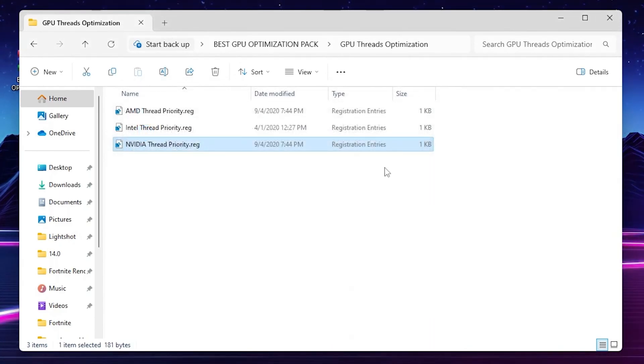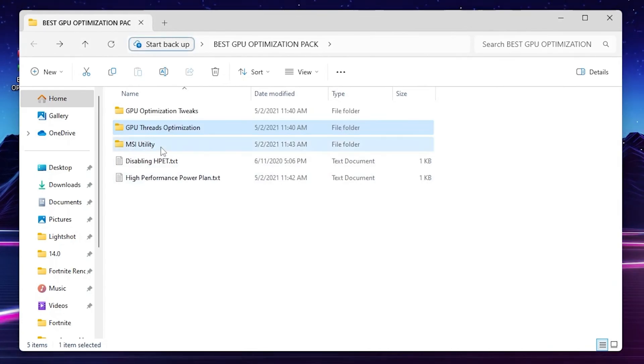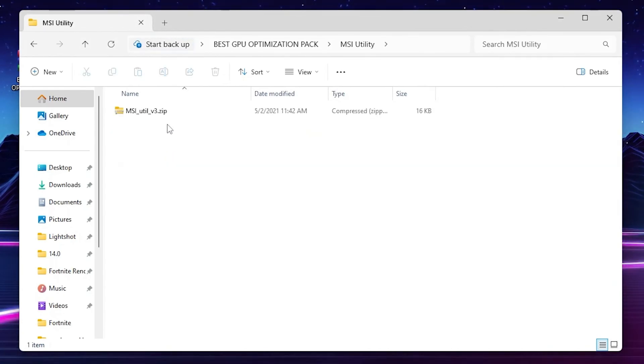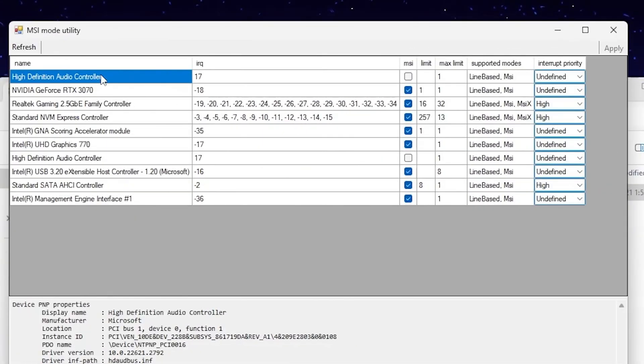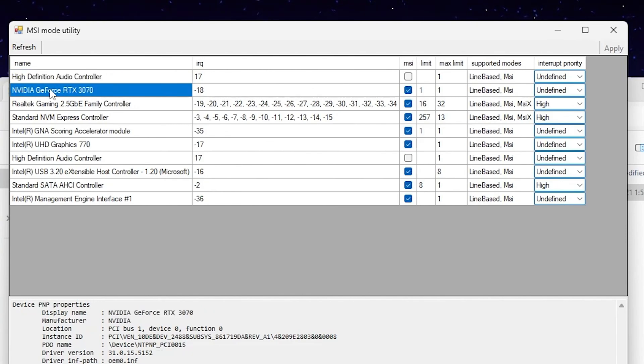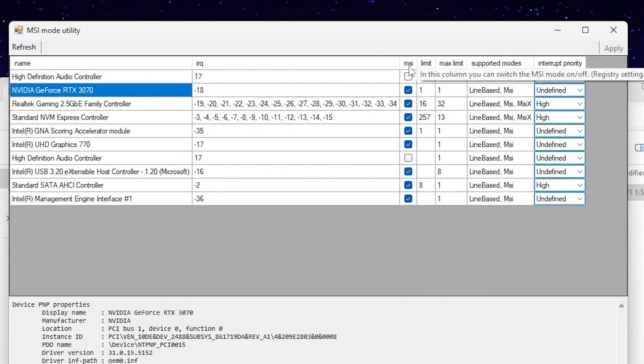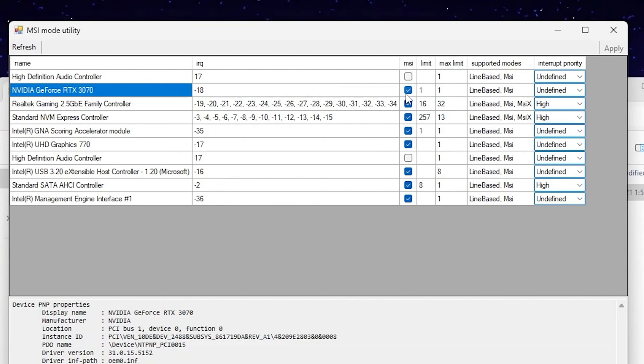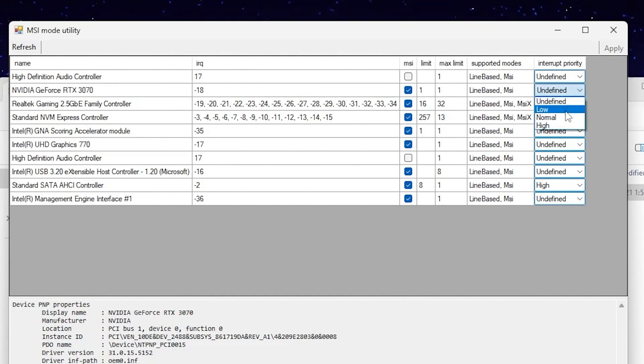Now go back, go to the next folder: MSI Utility. Open up this folder. Inside you will find a file. After opening this file you will find the interface of the MSI Mode Utility. Now you need to find out your GPU model. I have an NVIDIA GeForce RTX 3070. If you have AMD or Intel, choose your GPU from the list. After that go to MSI Mode option, check mark the box. After that go to Interrupt Priority, go to the dropdown and set it to High. After that hit Apply and save the settings.